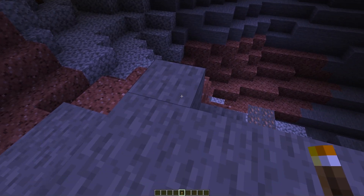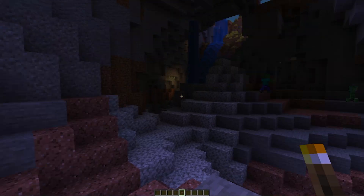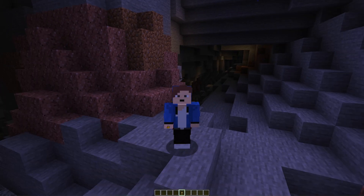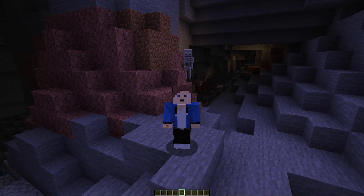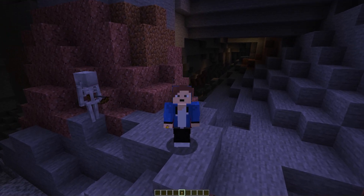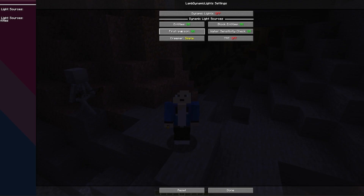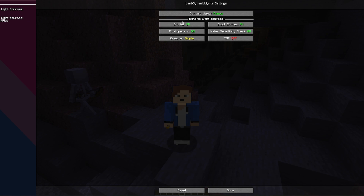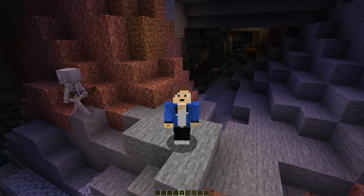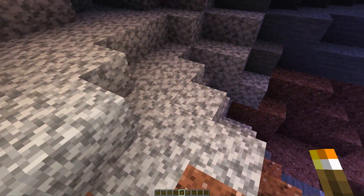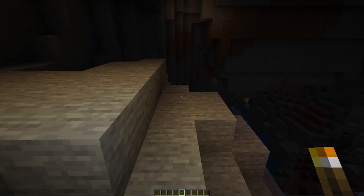Here we are in Minecraft. As you can see, I'm holding a torch but Dynamic Lights isn't working — that's because it's turned off in the settings. To enable it, click Options, then Video Settings, and at the bottom you'll find the Dynamic Lights settings. Click on it and turn it on — I'll set it to Fancy. There are some additional options you can adjust, but I'll leave them all default. Click Done.